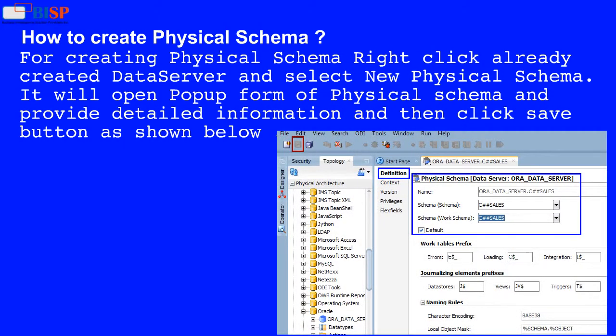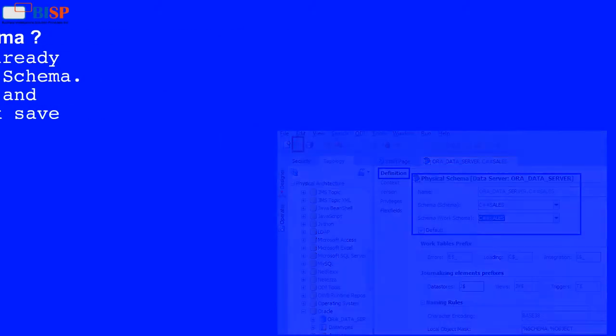For creating a physical schema, right-click the already created data server and select New Physical Schema. It will open a popup form for physical schema where you provide detailed information, then click the Save button as shown below.